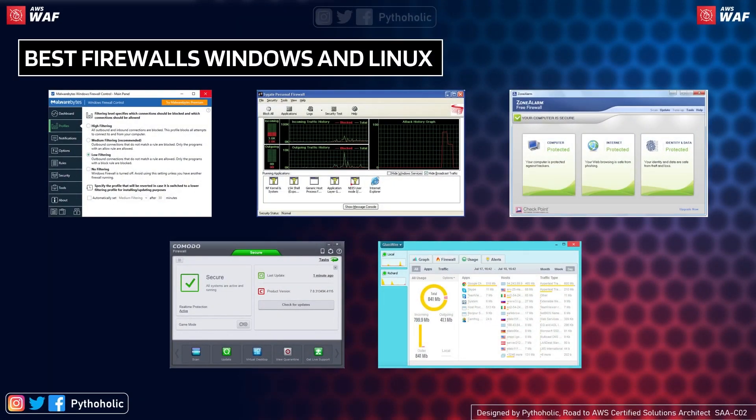Here are some of the best-known firewalls for Windows and Linux: Windows Firewall Control, Sygate Personal Firewall, ZoneAlarm, Comodo Firewall, and GlassWire, which recently launched a new version. If you like any firewalls in particular, please put them in the comments section below.